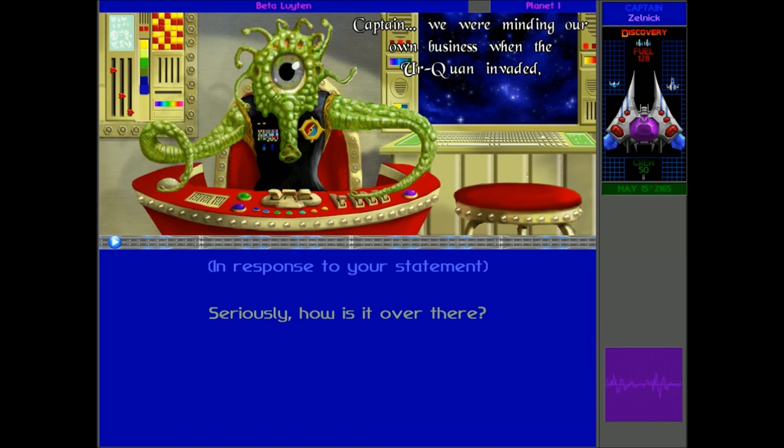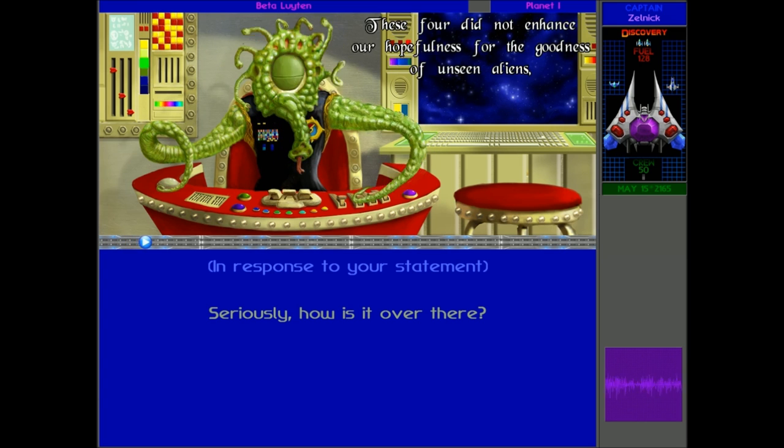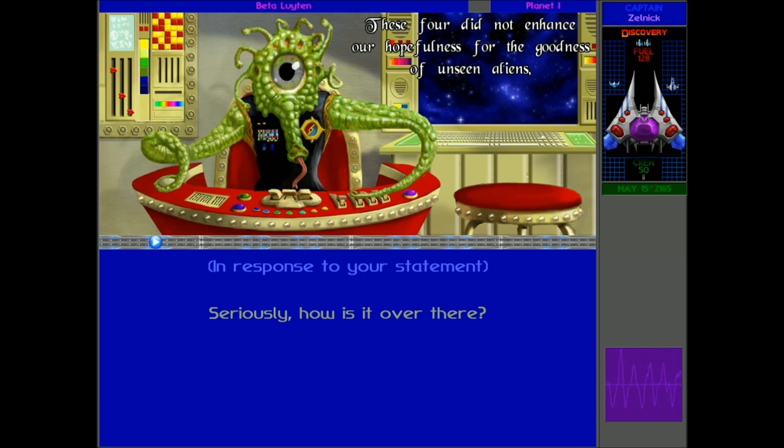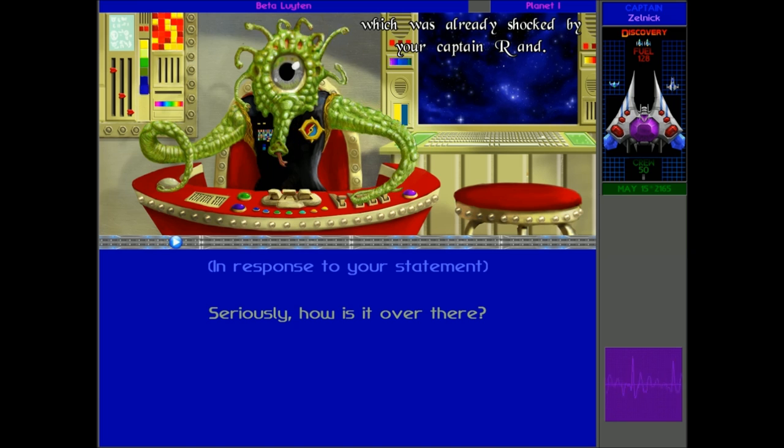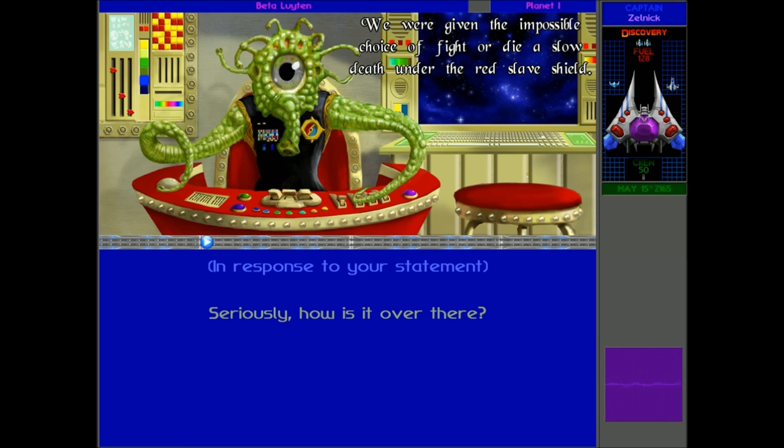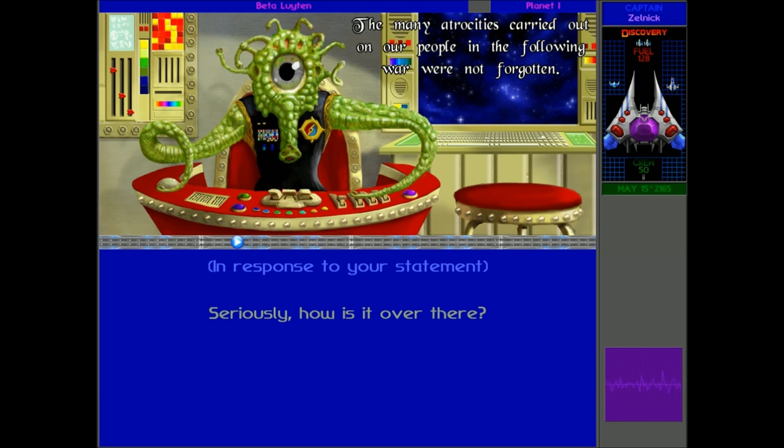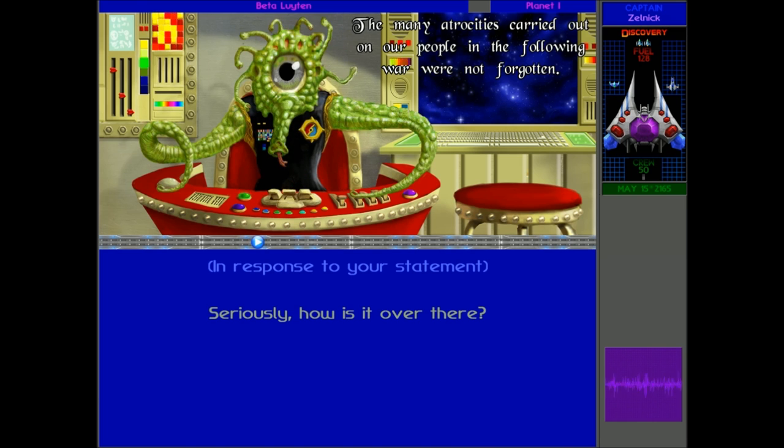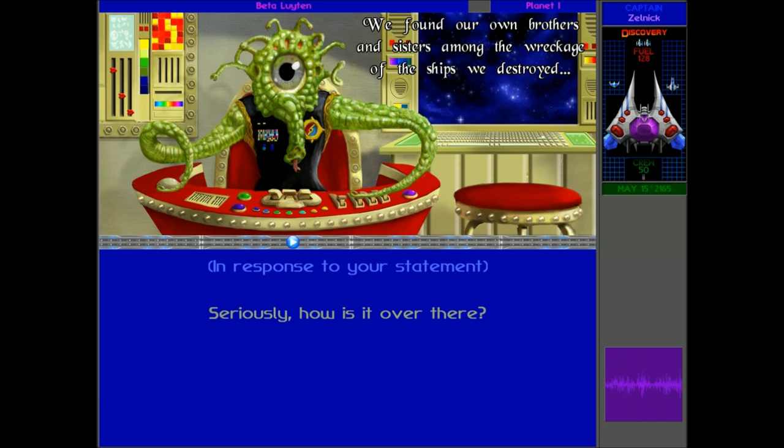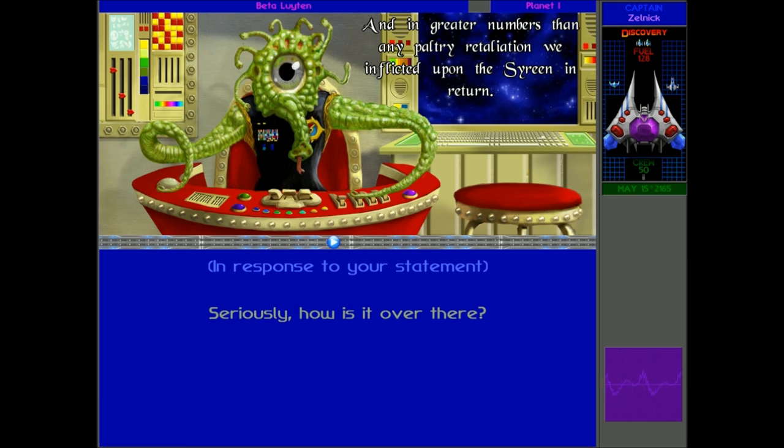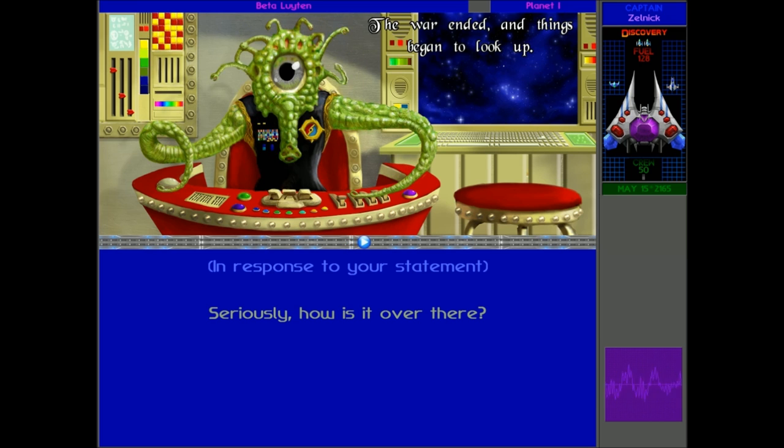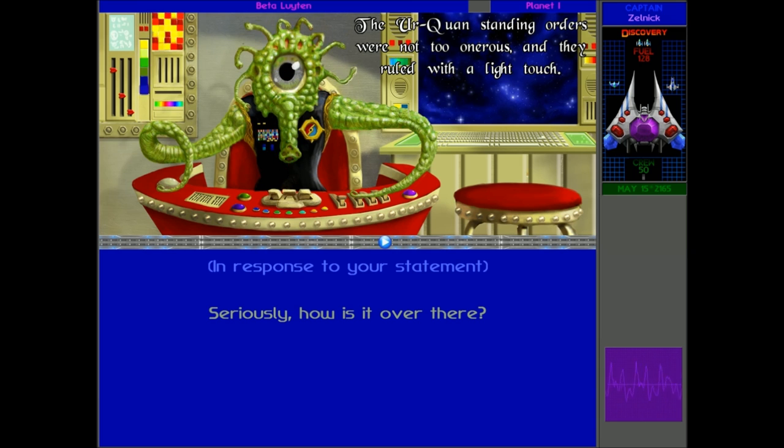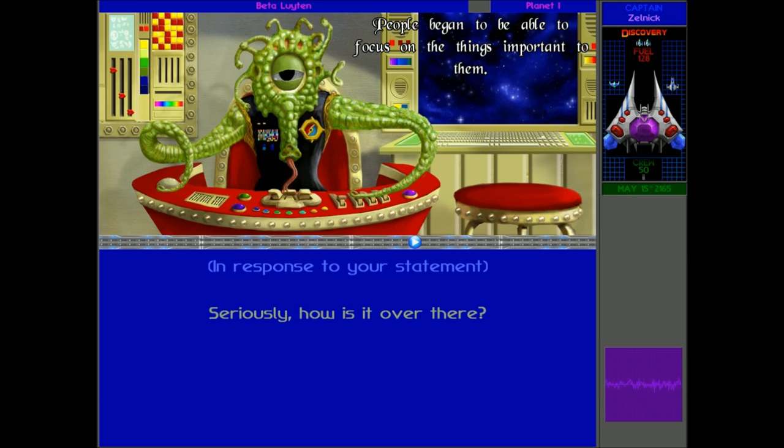Captain, we were minding our own business when the Urquan invaded. Supported by fleets of Ilrath, Ungar and Spathy, these four did not enhance our hopefulness for the goodness of unseen aliens, which was already shocked by your Captain Rand. We were given the impossible choice of fight or die a slow death under the Red Slave Shield. Through the following war, we did as we were required upon pain of annihilation. The many atrocities carried out on our people in the following war were not forgotten. Yes, do not think that between us and the Cyrene we did the most marauding. We found our own brothers and sisters among the wreckage of the ships we destroyed. Twisted, enthralled more perniciously than anything the Urquan have done.